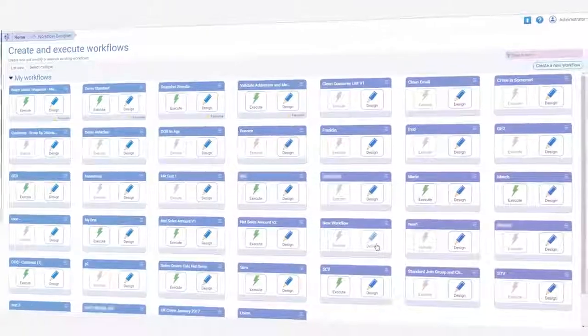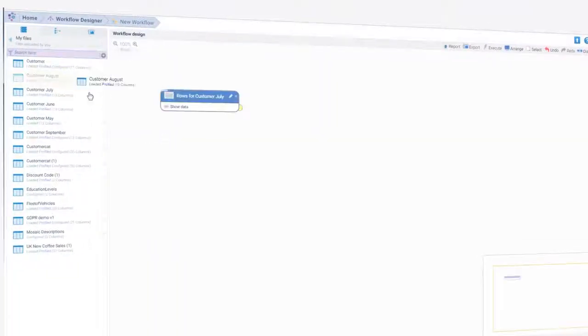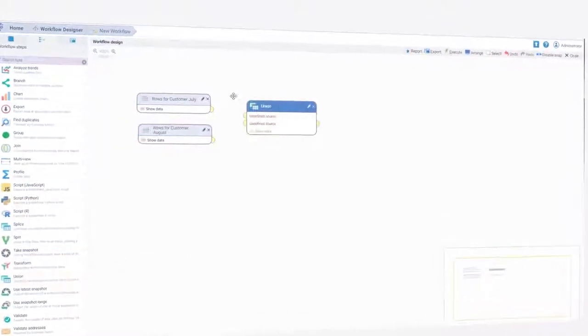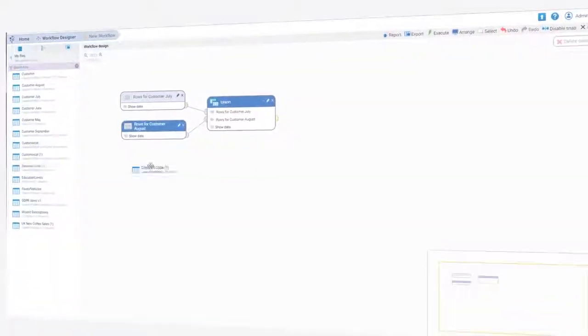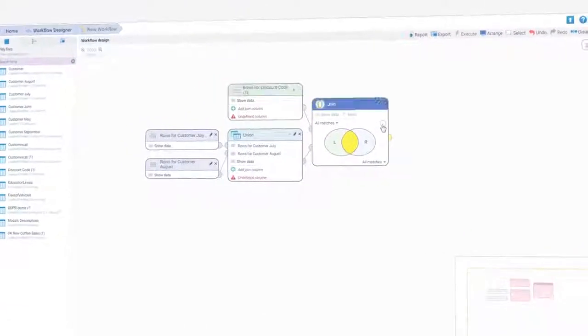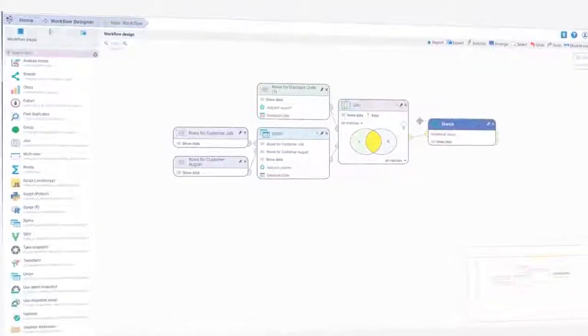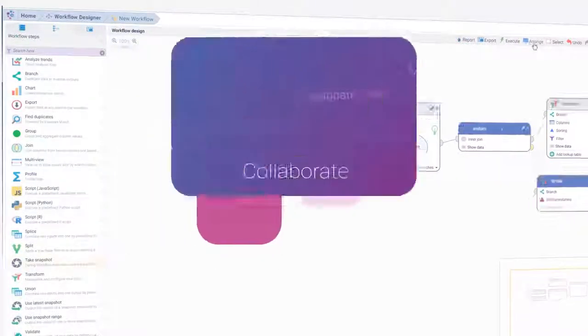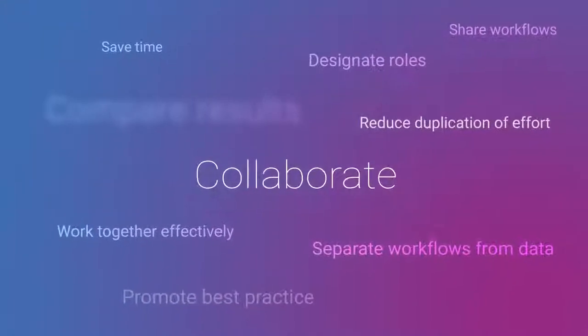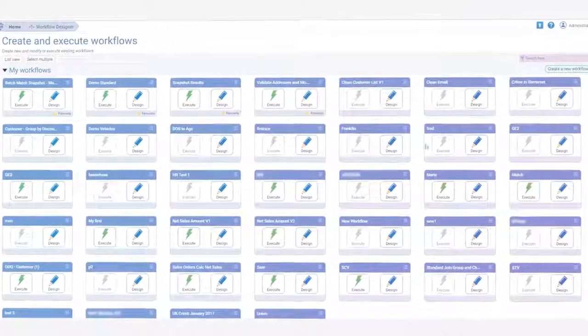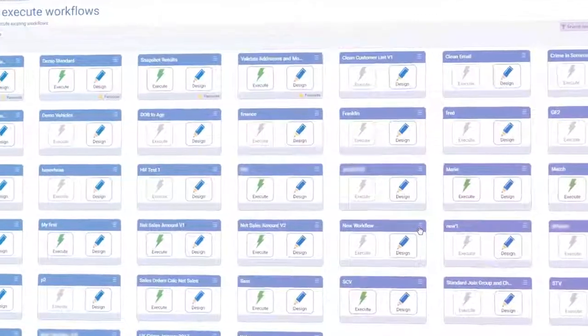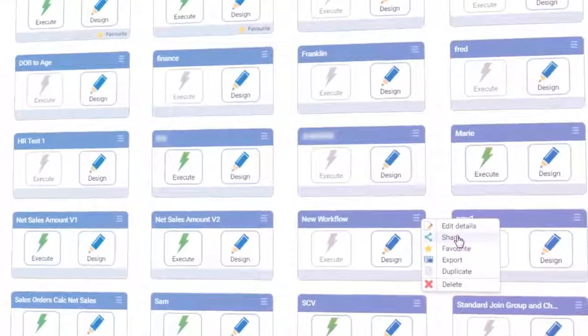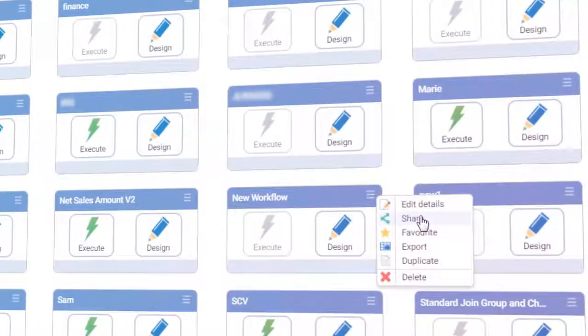Building sophisticated workflows is a simple drag-and-drop operation as you take your data on a journey of improvement, enrichment and validation. With the help of an intuitive UI, the software guides you through the complexities of data management. Workflows can be easily shared with colleagues and across teams, saving time and promoting best practice.